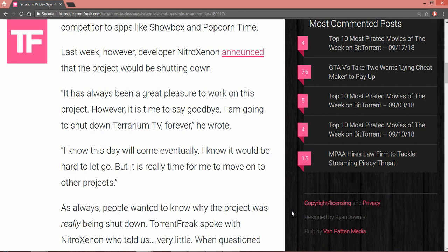Last week, however, the developer announced that the project would be shutting down. He said it's always been a great pleasure to work on this project. However, it's time to say goodbye. Well yeah, because he doesn't want to share his butt with C-Block D.